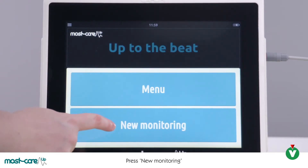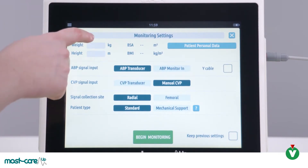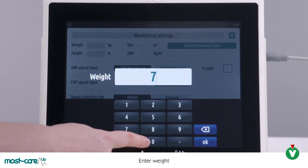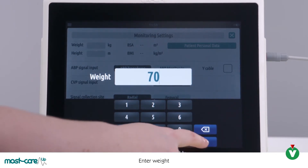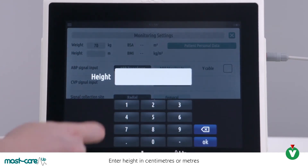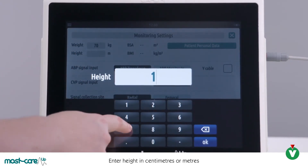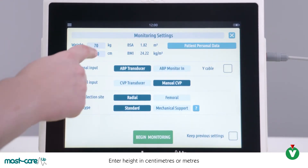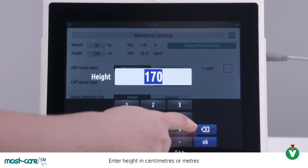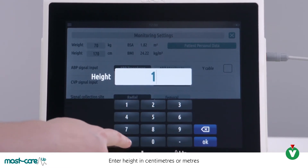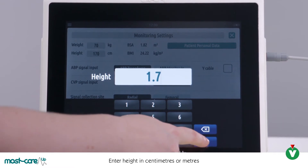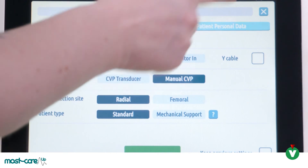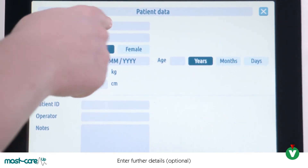Press New Monitoring. Input weight in kilograms, then input the patient's height in meters or centimeters — this changes automatically. You do not need to input the patient's personal data for the monitor to work; these details are optional.